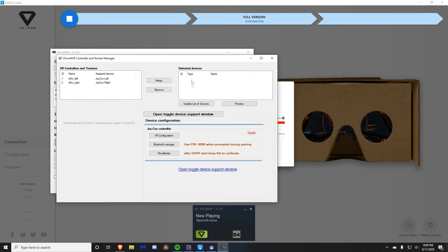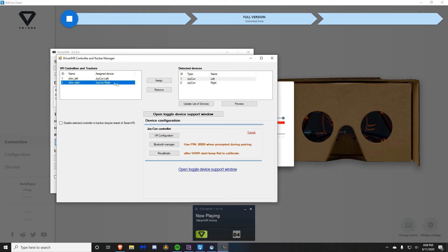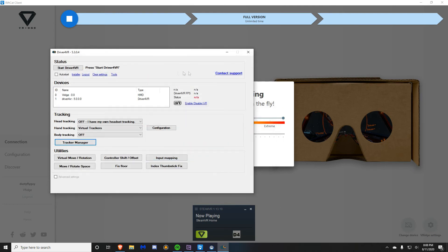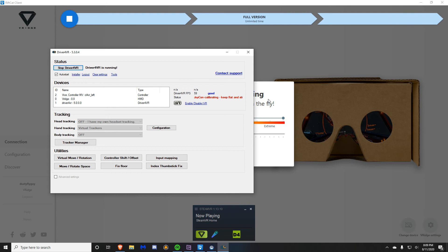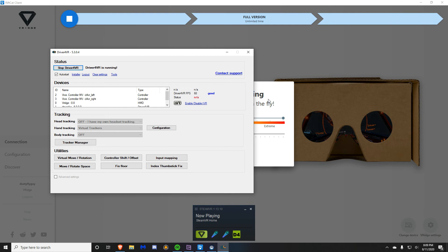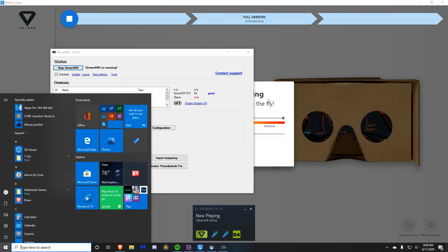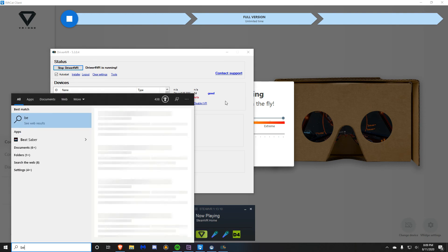Now on the blue text at the bottom, click open toggle device support window. Press Joy-Con controller support and make sure you have on checked. Once checked, go back. You will need to assign the left Joy-Con to the left motion tracker and the right Joy-Con to the right motion tracker. Then press start and you should be done.